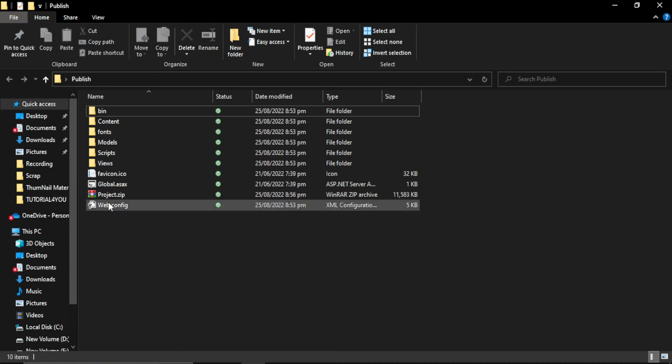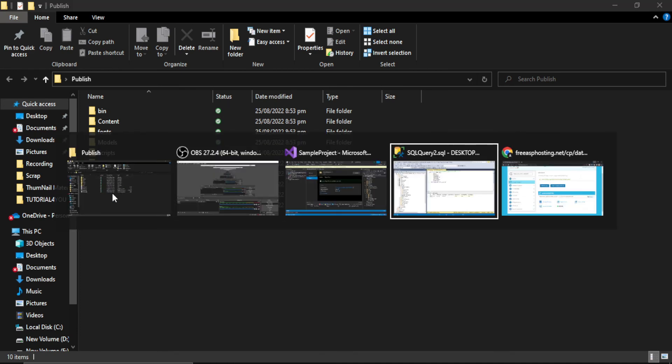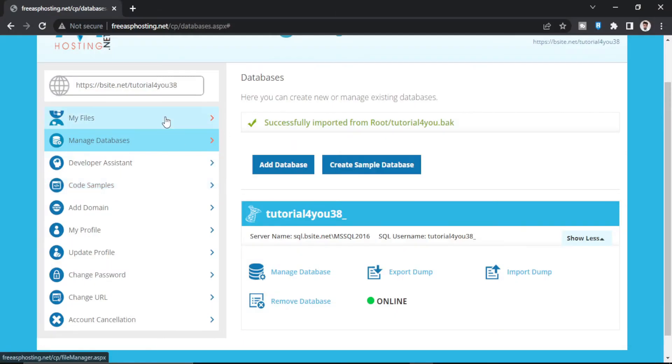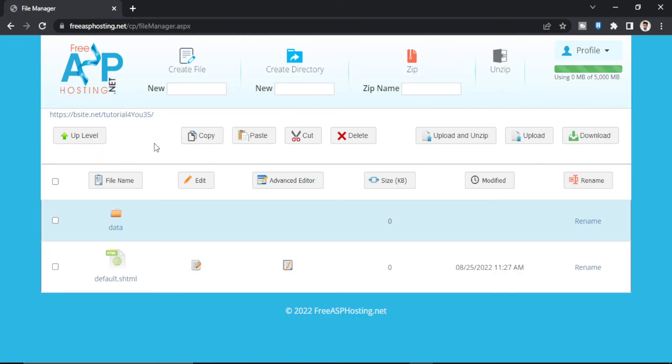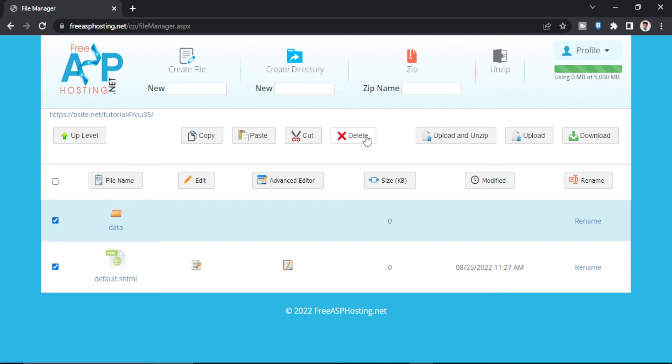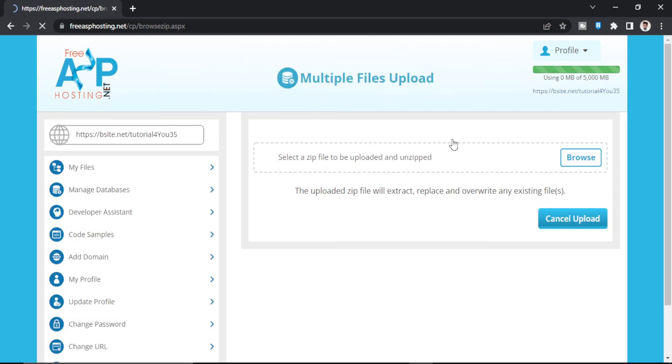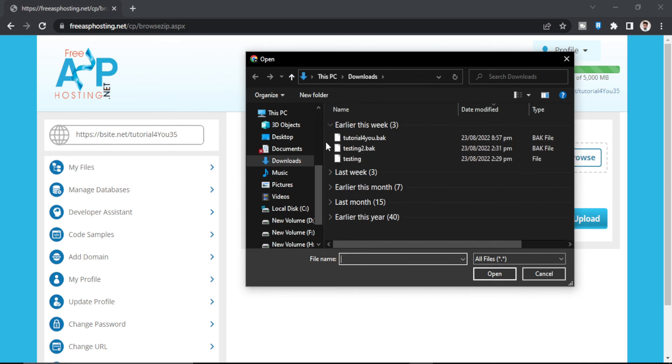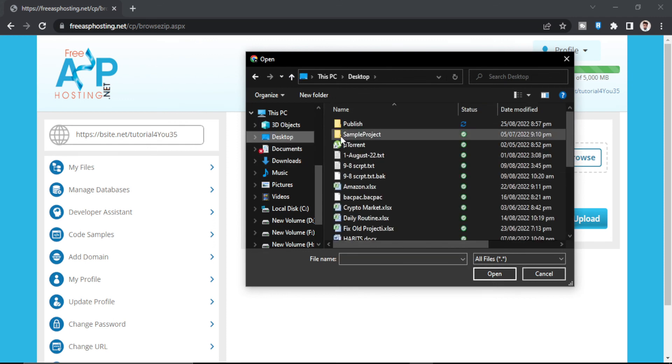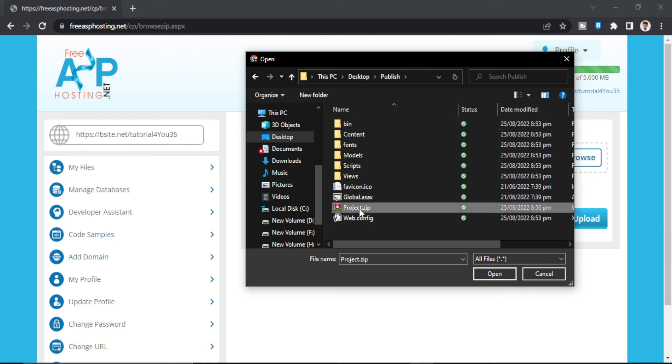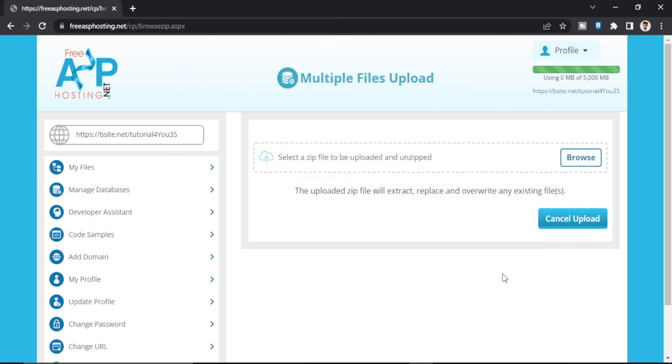So our zip file is ready. Now we will go back to our free ASP web hosting and have to go to My Files and you should delete this. And now this time we will click on Upload and Unzip and we will browse to a zip folder which was in Desktop. Publish Project.zip. Open.